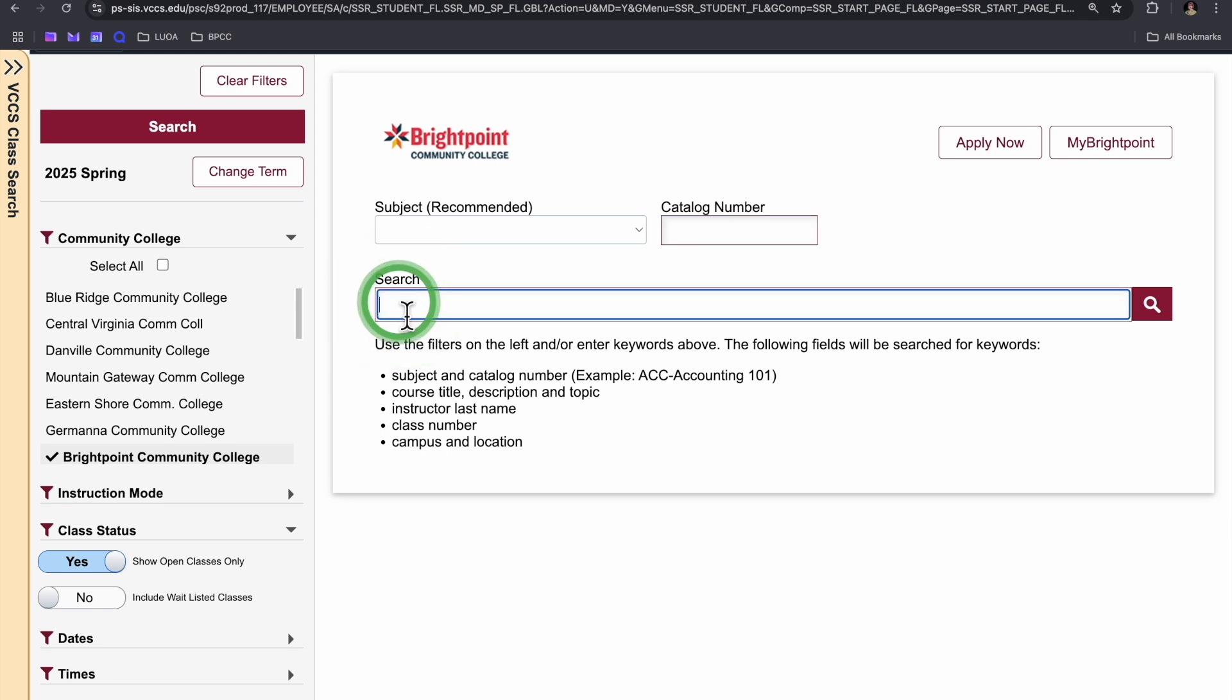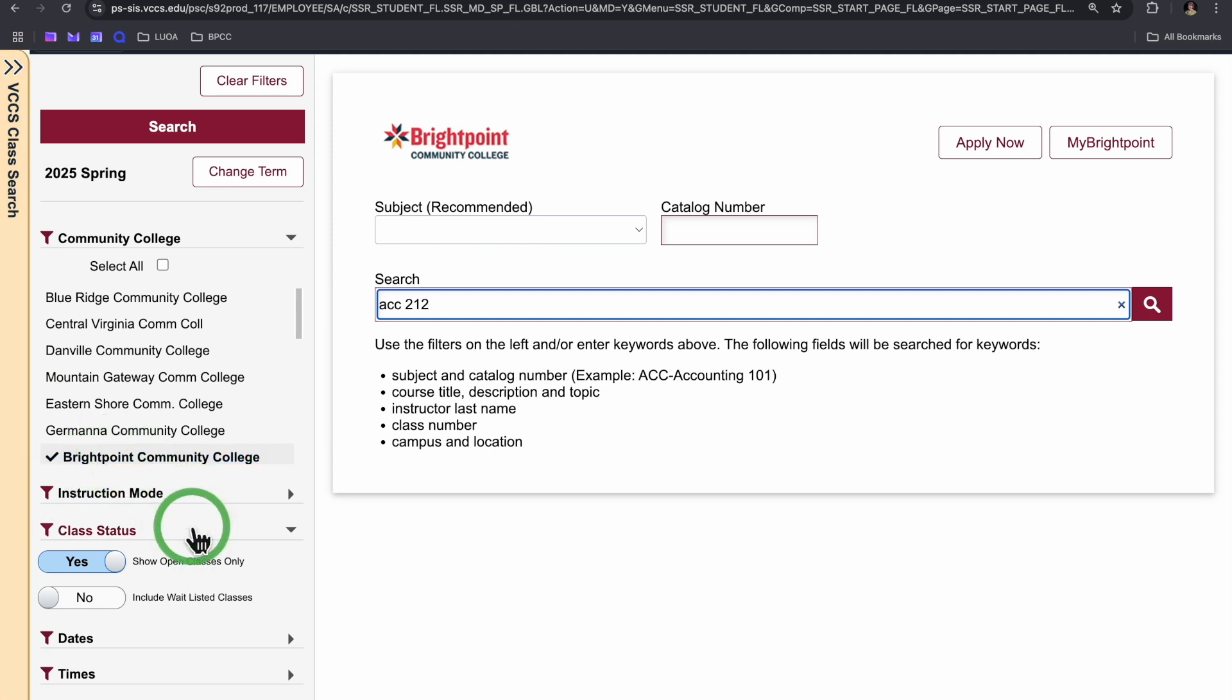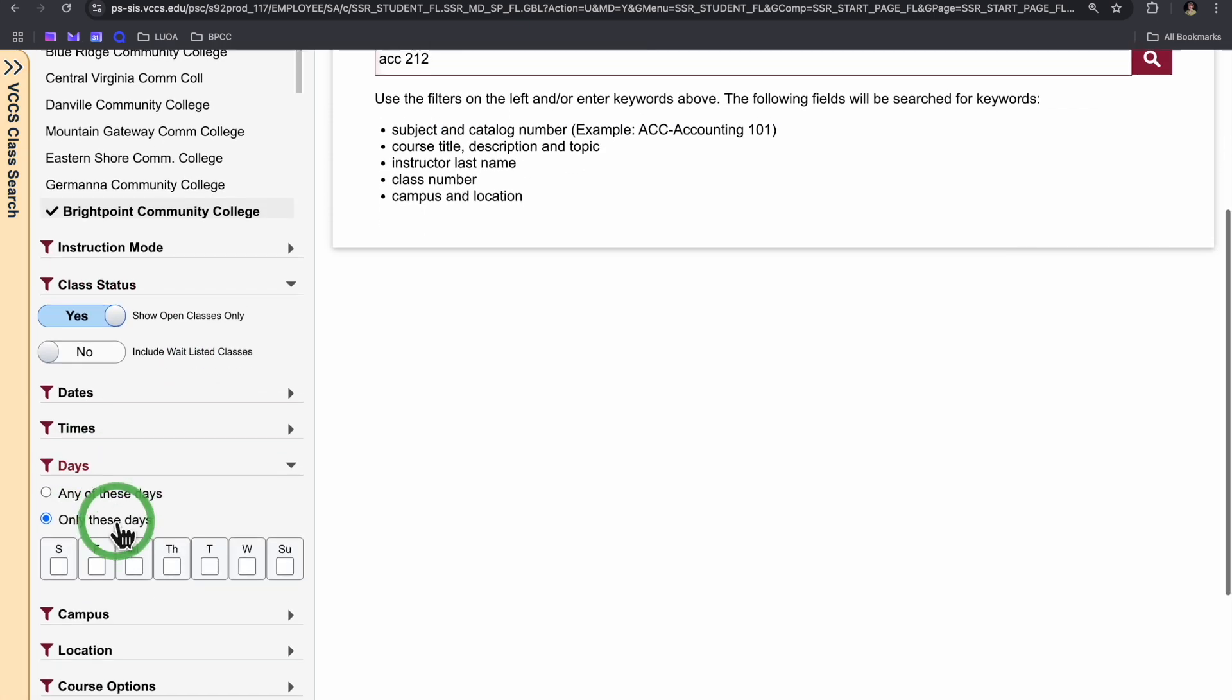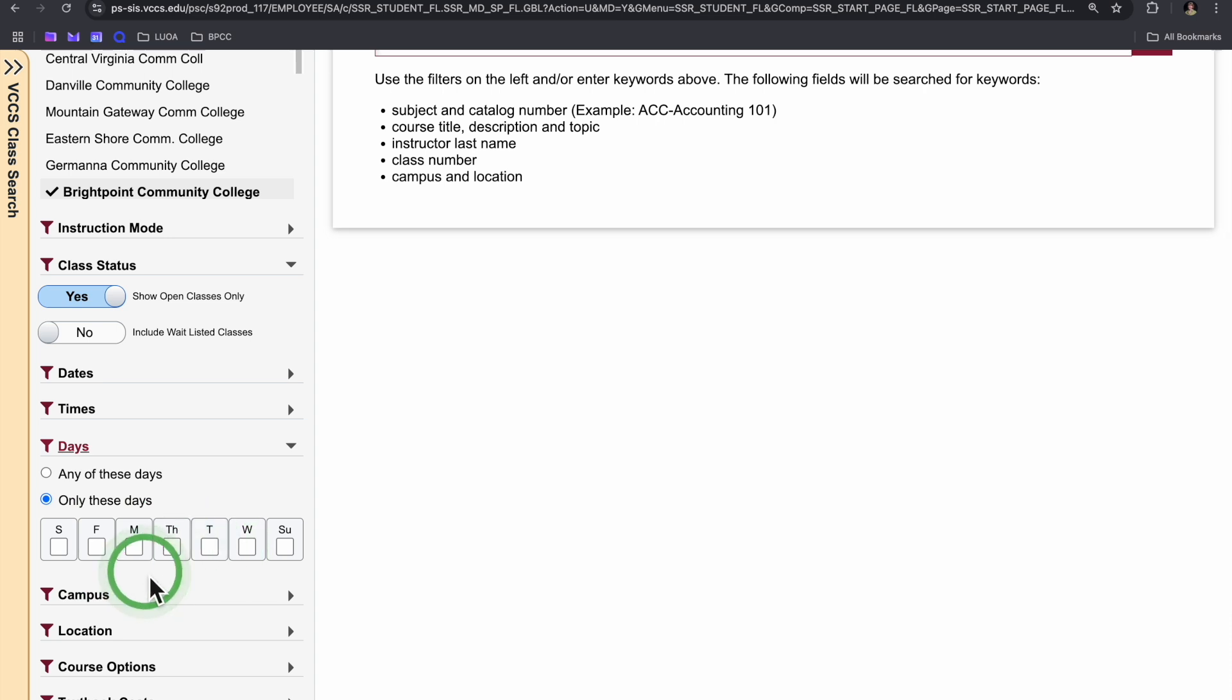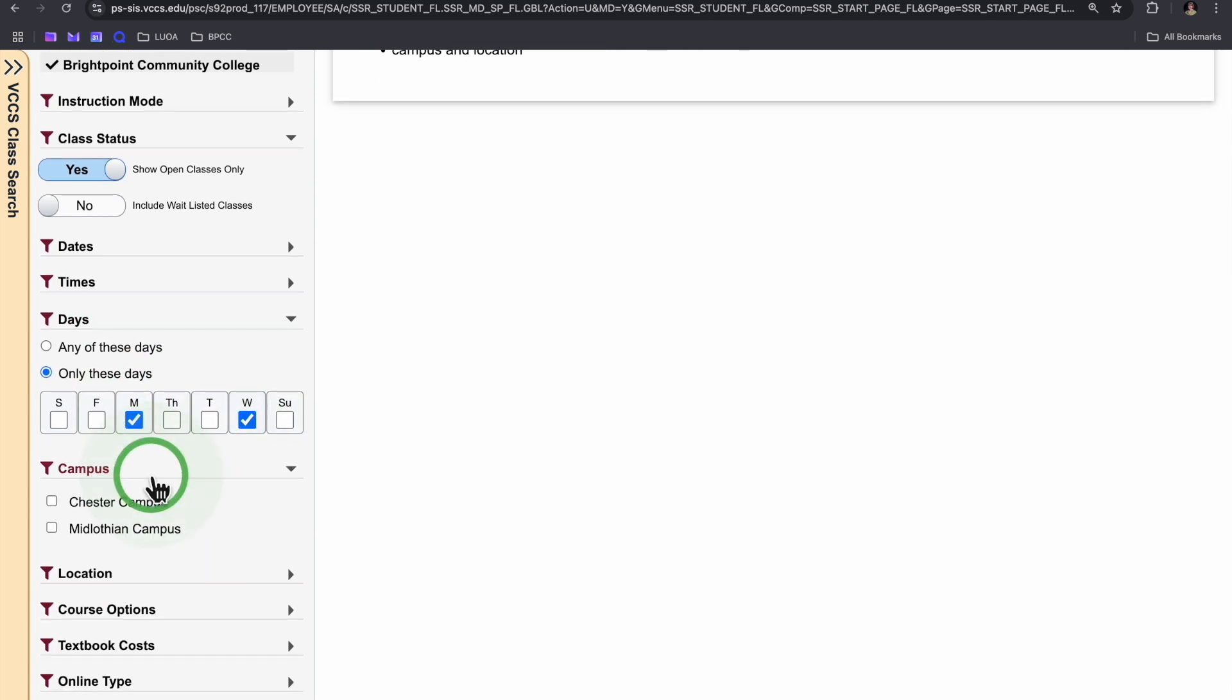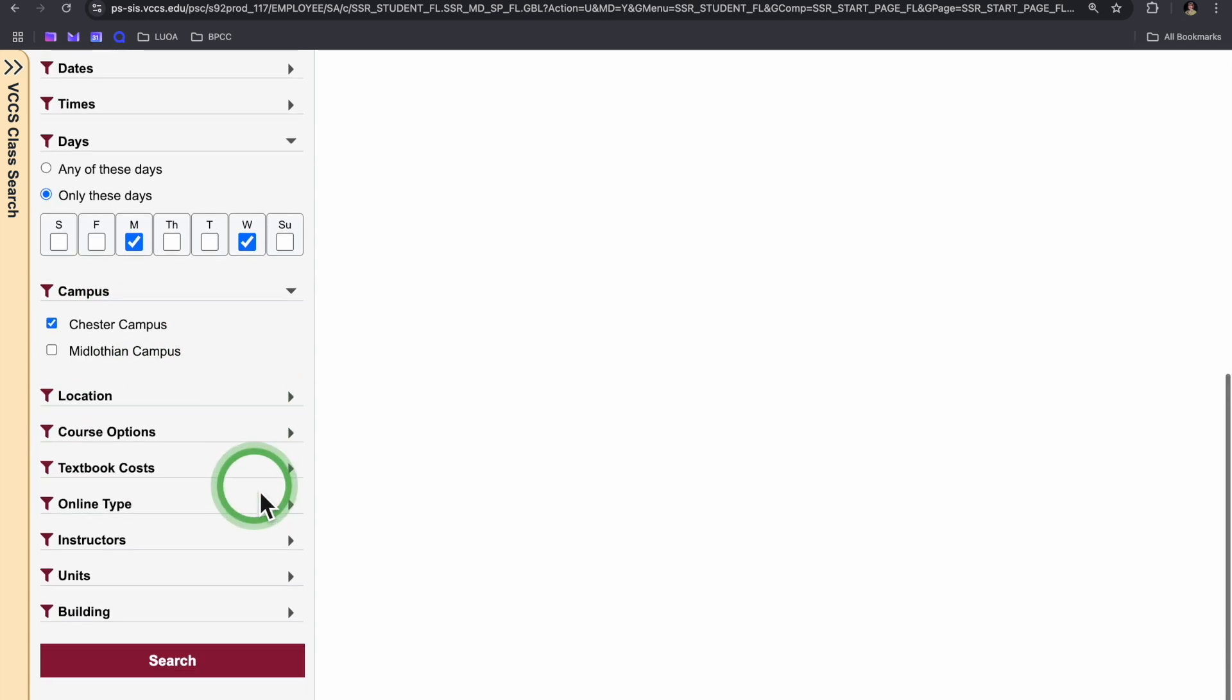So, for example, next semester, let's say I want to take an accounting class. I'll be sure that I have the correct semester selected at the right community college, go trailblazers, and I will select the days of the week that would work best, maybe Mondays and Wednesdays have a little bit more flexibility, and then I also like to filter by the campus so I can save myself some time.